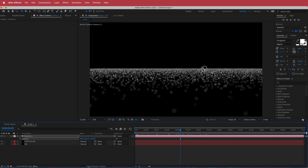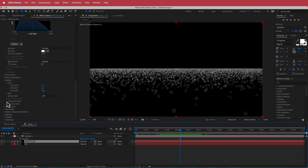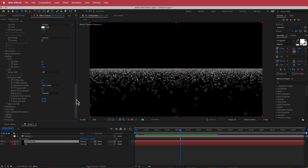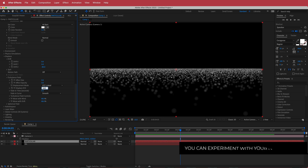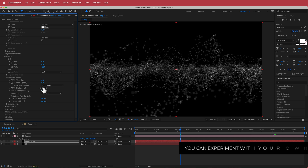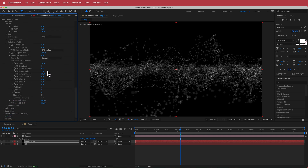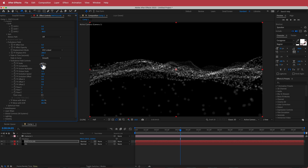Now we need to make the waves. Go back to the Particular settings, down to the turbulence field, and change a few settings in here. We're going to increase the displacement to about 300 — or maybe bring it down to 280, you can play around with these settings. We're going to change the fade in time to zero. We're also going to change the turbulence field controls: set the scale to 4 and the evolution speed to 20.